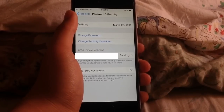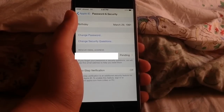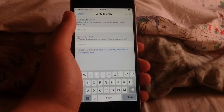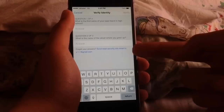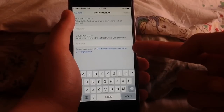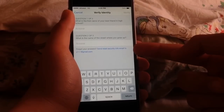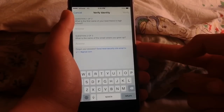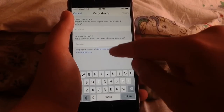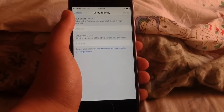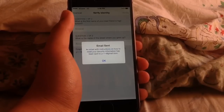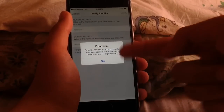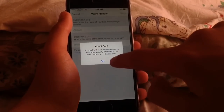Basically now you can go ahead and tap on Change Security Questions. After that, as you can see right here, there's an option to send a reset security info email to the rescue email that you added. Just tap on that, and it will say that it's been sent.